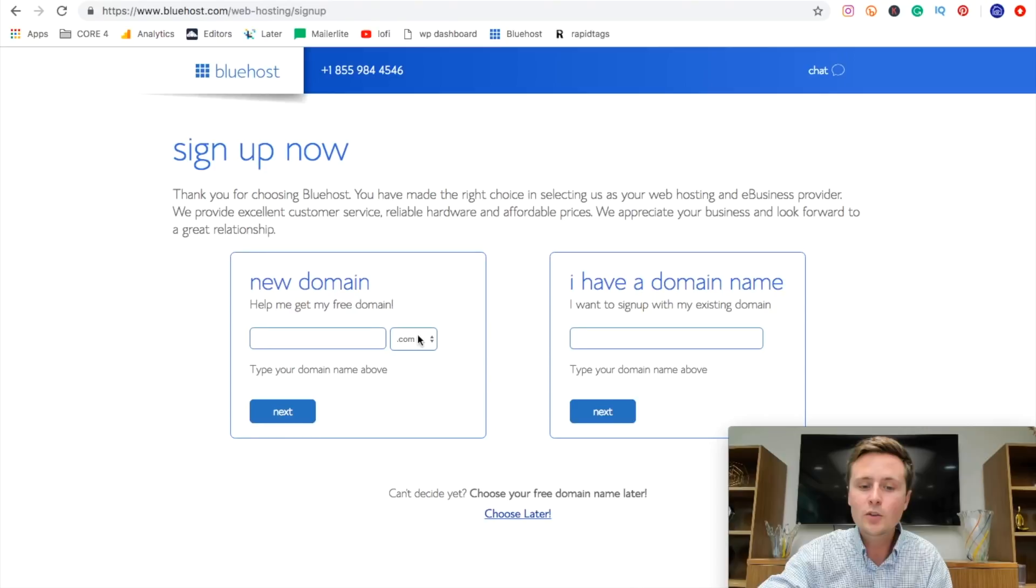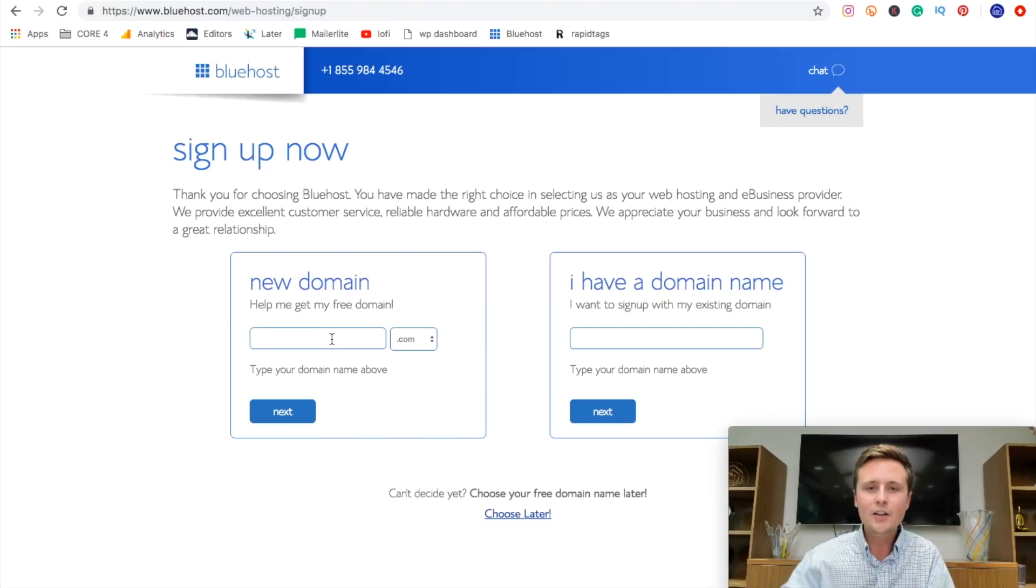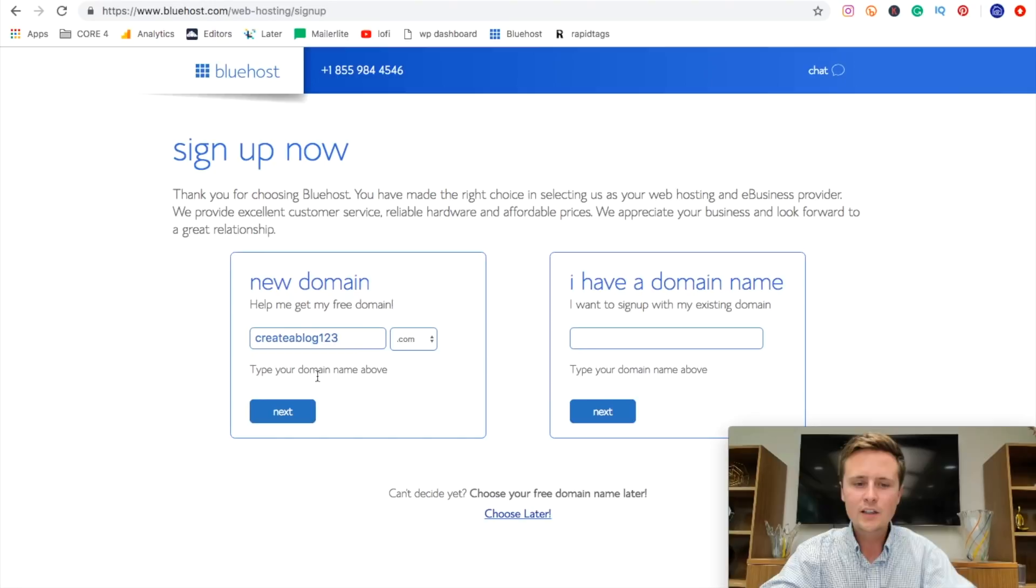So if it is taken, you can either do one of two things. One, you can come in and change a different ending or two, you can select a different name entirely with the .com at the end. For this video, I'm going to go ahead and do create a blog 123 and that's going to be the name of our website.